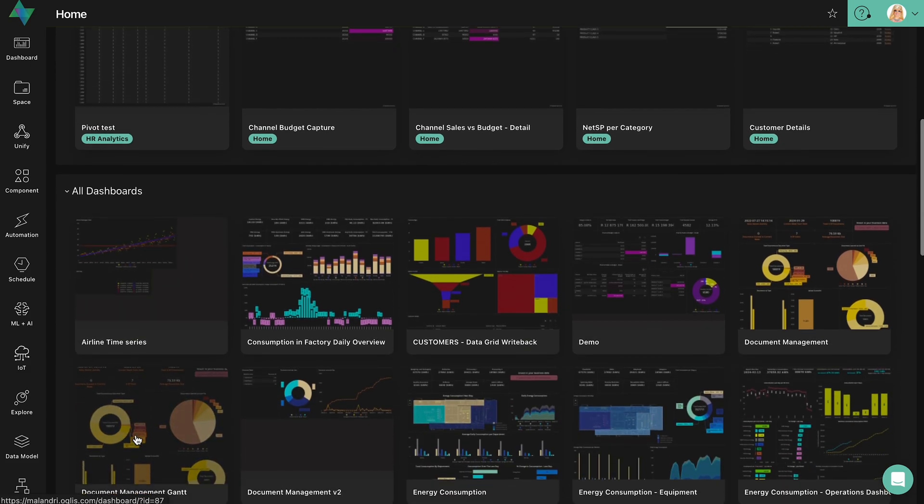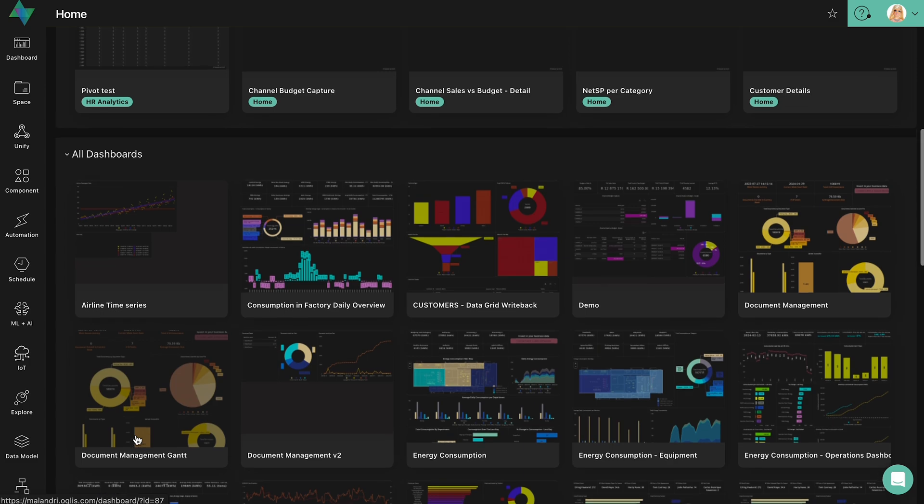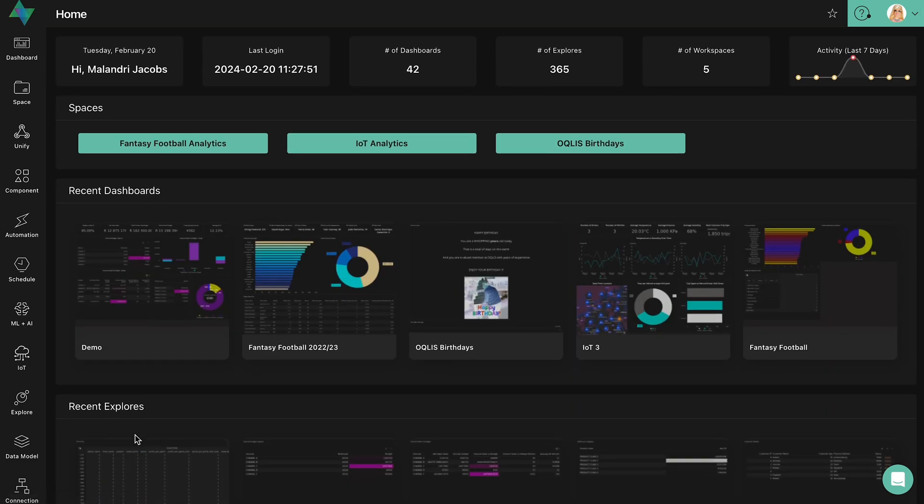With our new homepage, we aim to continuously improve our user's experience on the Oculus application.